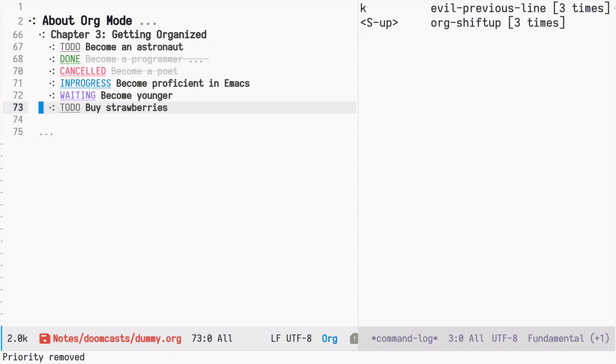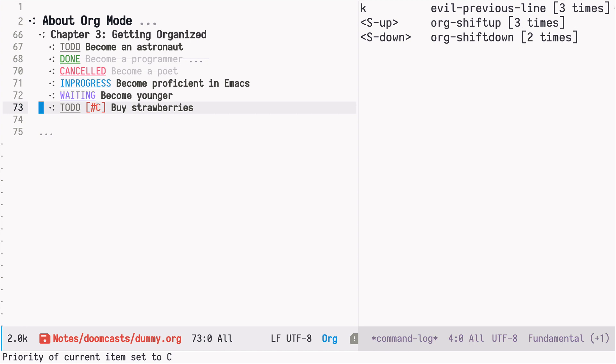And if I start with down, it's again B, but then it's C, the lowest priority, and again it removes the priority.